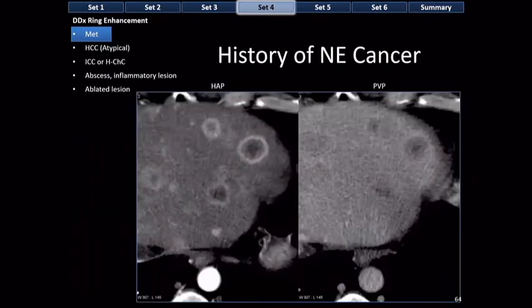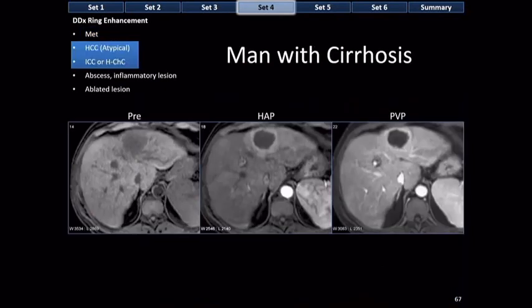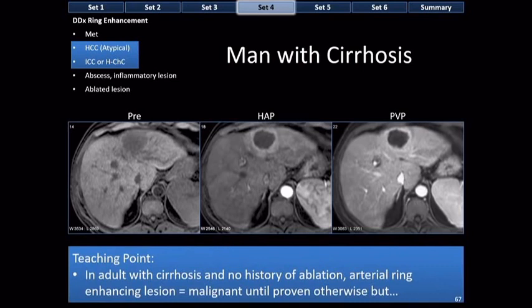Why do metastases have ring enhancement? In this case, all the lesions are metastases — notice that small ones are diffusely enhancing and homogeneous, but as they get bigger they start forming rings, and as they get even bigger the rings become more sharply defined. As metastases grow, they develop central ischemia and necrosis, developing a target or ring-like configuration. In the setting of cirrhosis, a ring-enhancing lesion means thinking HCC or cholangiocarcinoma variants — not metastasis.